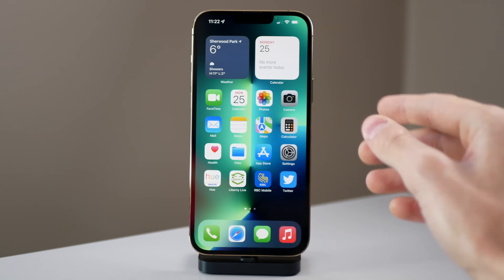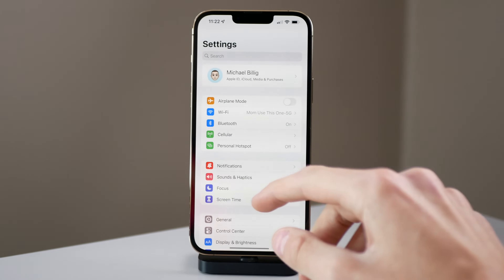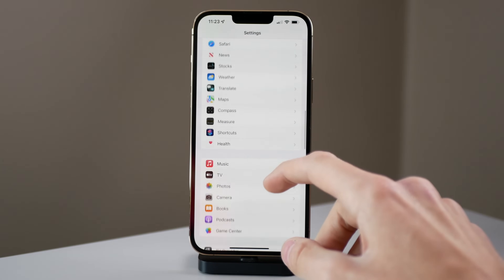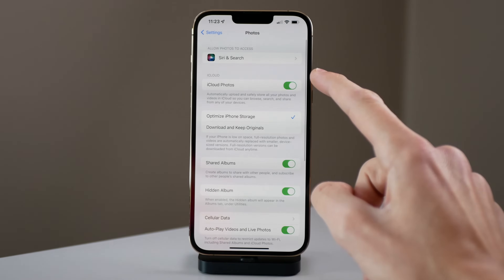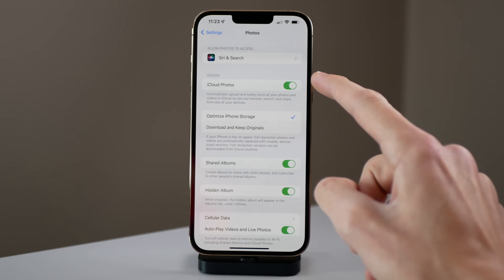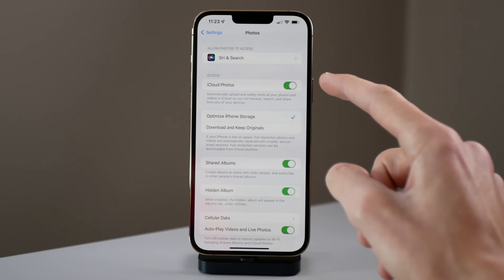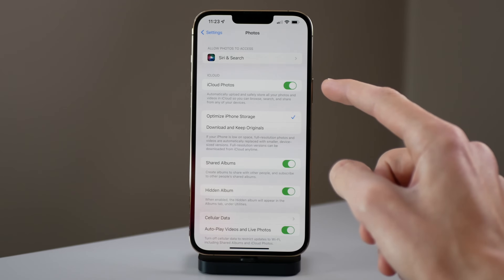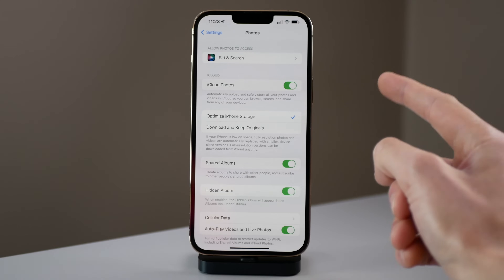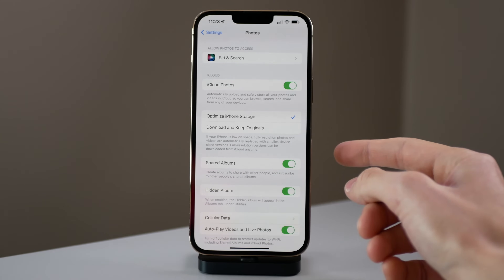To make sure iCloud Photo Library is turned on, you're going to open Settings, scroll down to Photos, and then iCloud Photos is the first toggle here at the top. And once this is on, your iPhone is going to automatically start uploading all the items stored on your iPhone to the cloud, and it is going to count towards your iCloud storage.